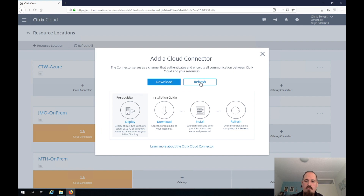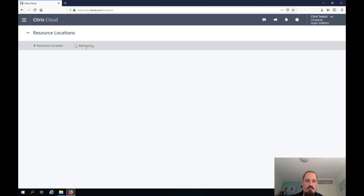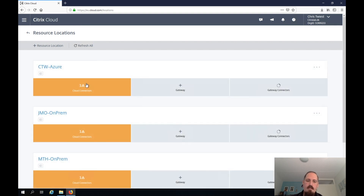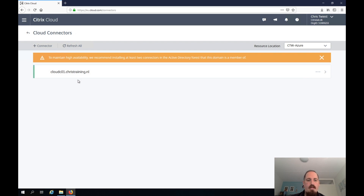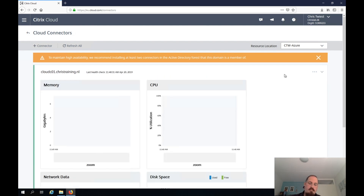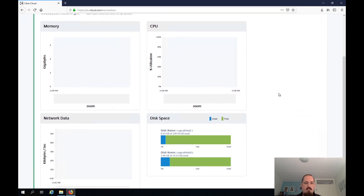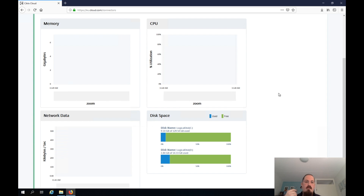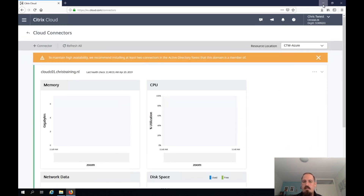Going back to Citrix Cloud, I can refresh and see that it already detected my Cloud Connector. I get a warning because I only have one, but you can see it is green. I can run a health check on the machine — it shows performance metrics: memory, CPU, disk space. Especially if you're running your Cloud Connector continuously in a big environment, check those metrics right from the Citrix Cloud dashboard. Really cool, at least for us nerds.